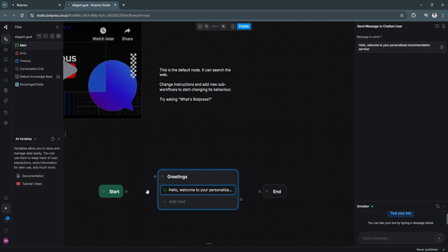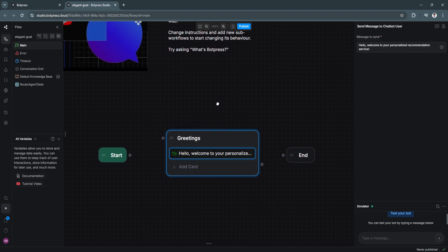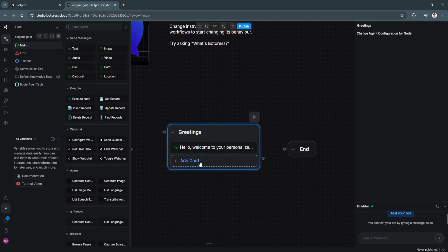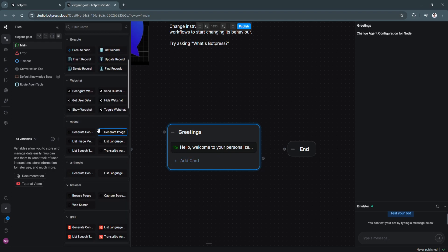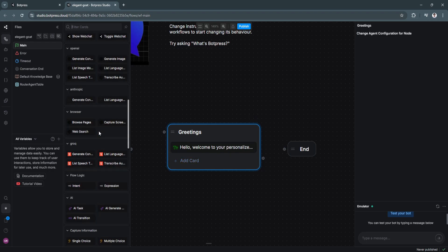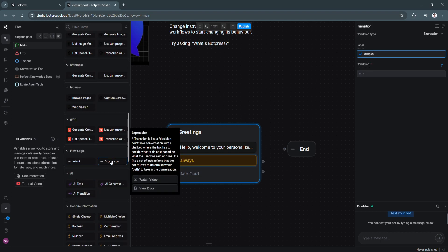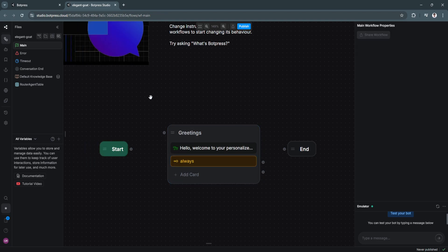So let's click that. Now let's skip over and proceed to the next node. So just click on add card right here. And from here, let us select from here in the flow logic section, let's select expression. And make sure that the label is always. So the Botpress AI will take care of that. So you don't have to do anything yourself.